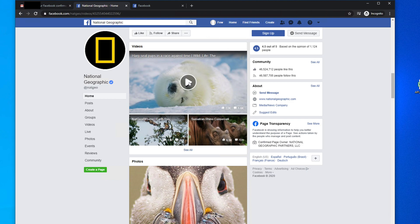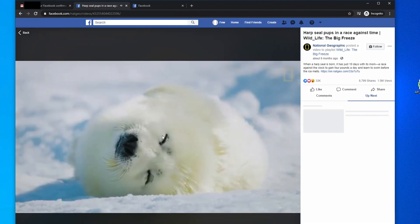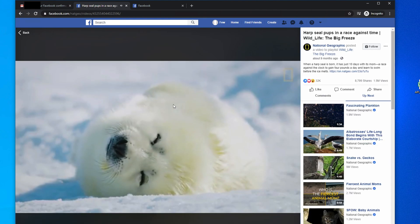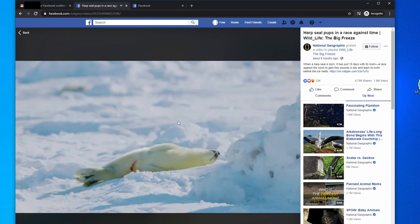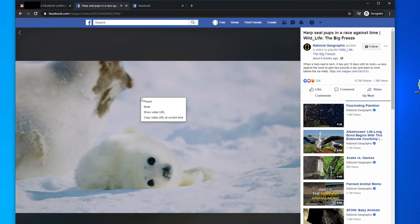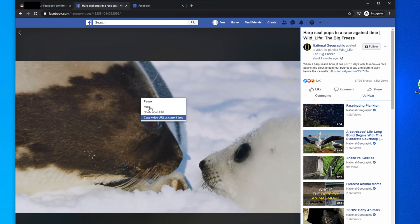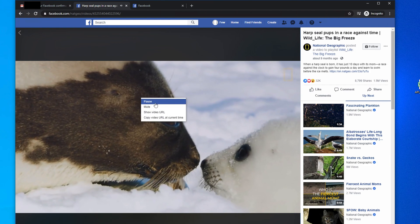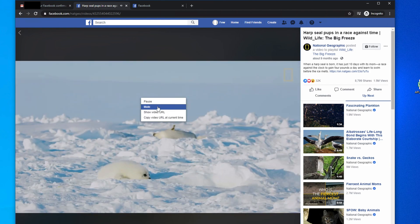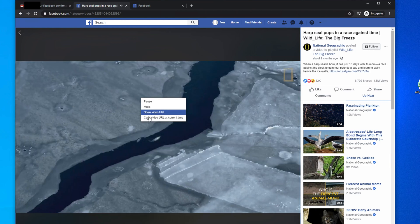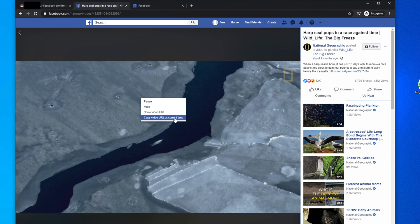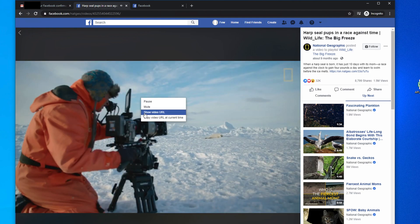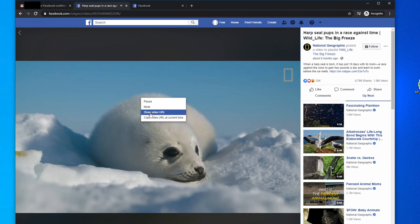If we click here then it will play. So we have to play this thing first. What you have to do after opening the video, just right-click over there and you will see a pop-up menu like pause, mute, show video URL, and copy video URL at current time. So just choose the third option, show video URL, just click there.